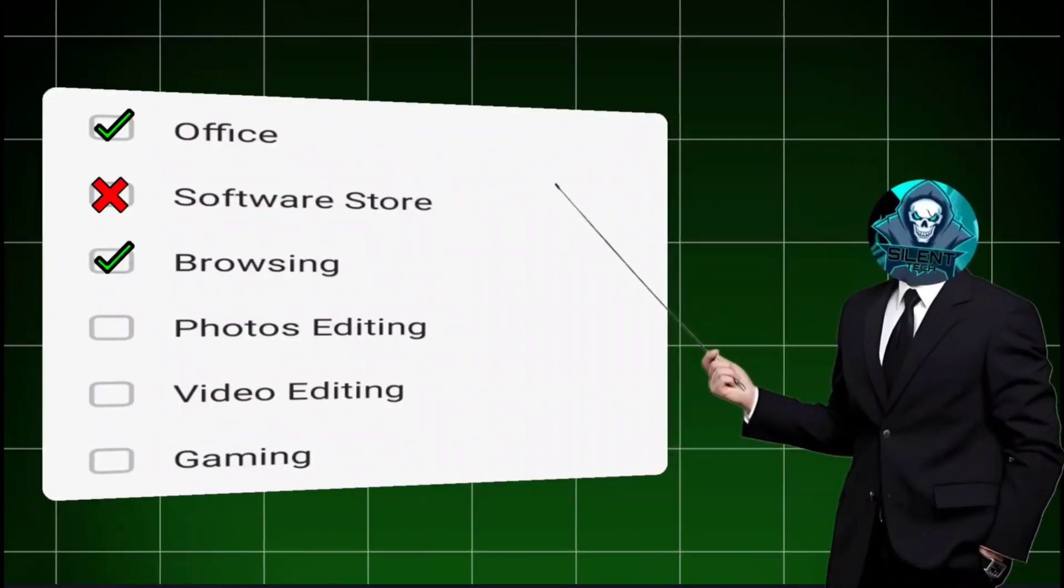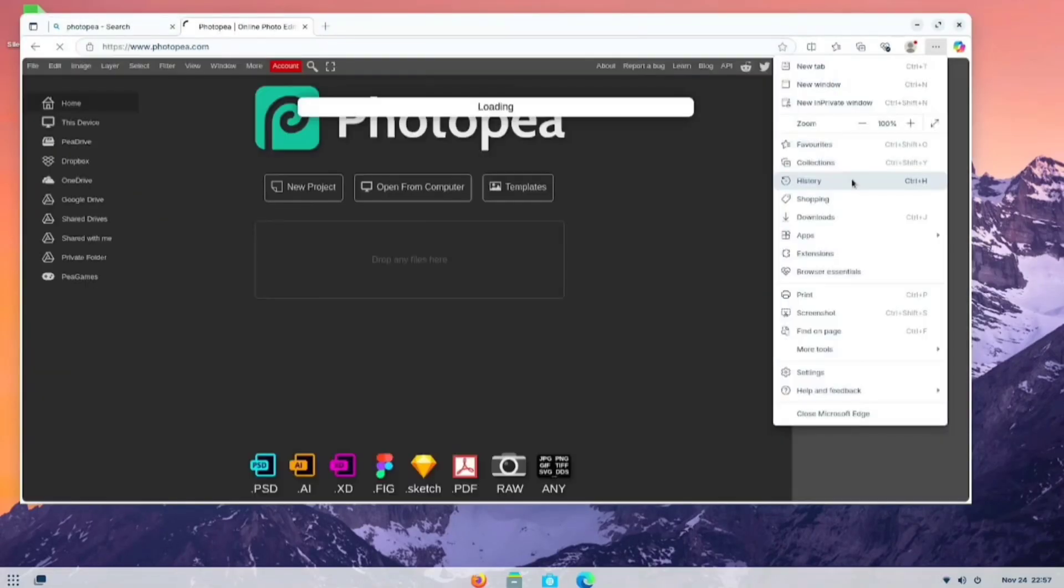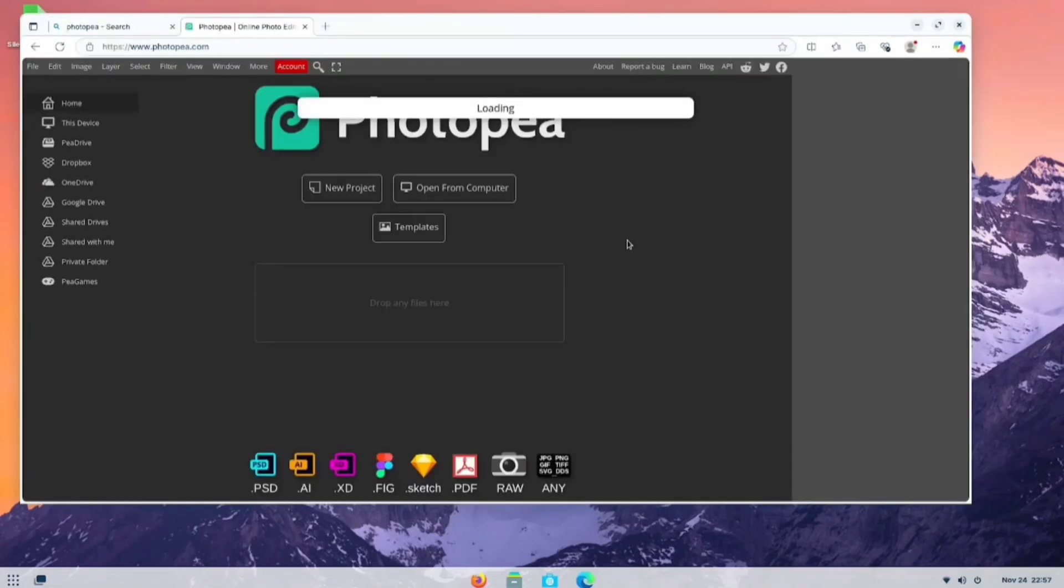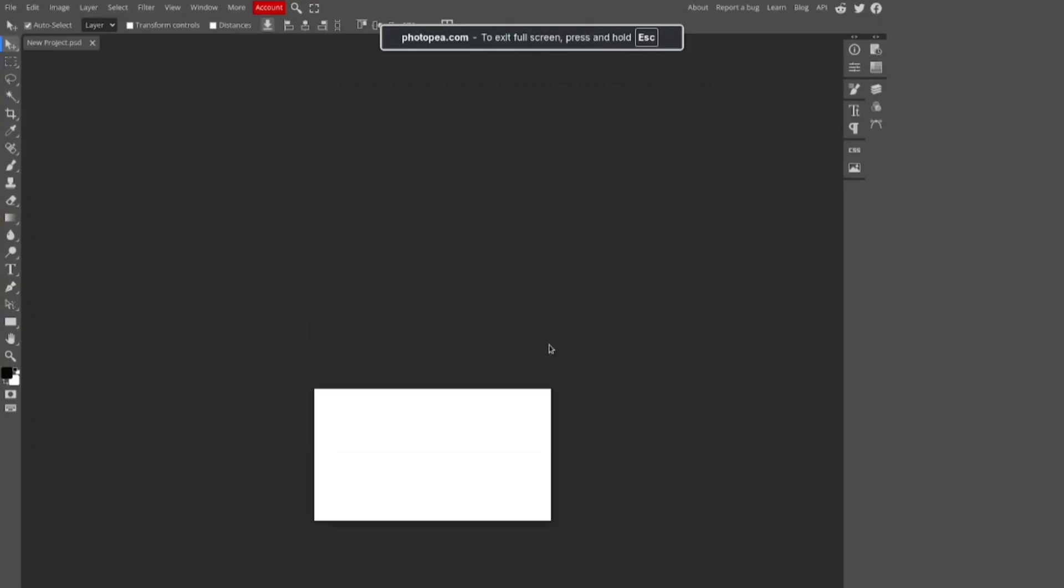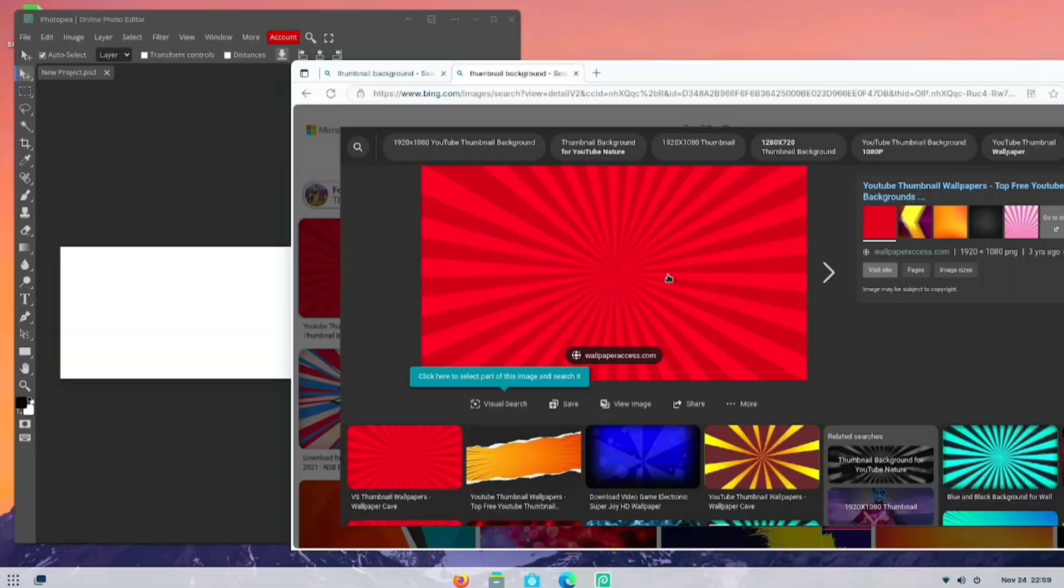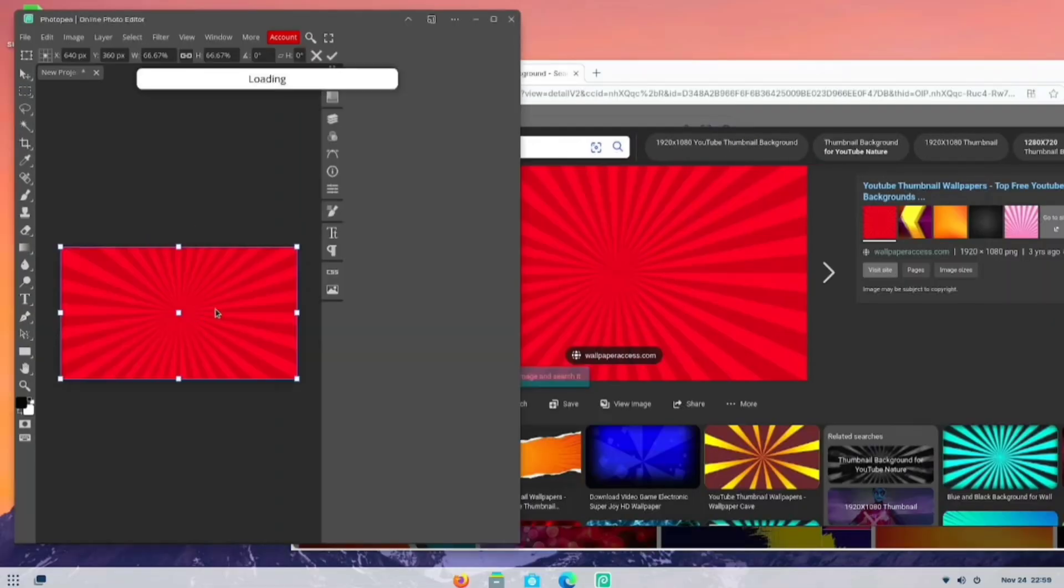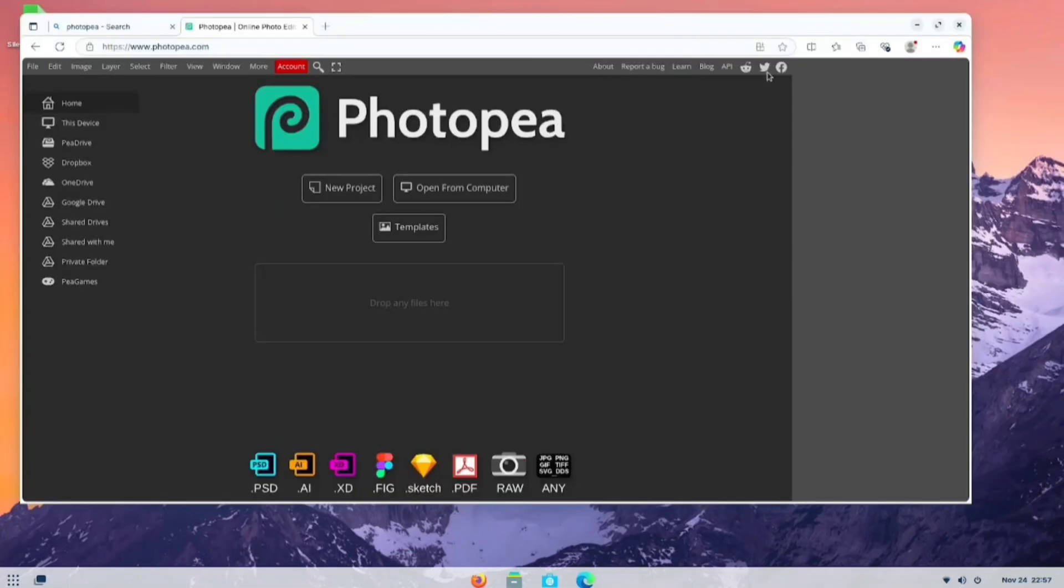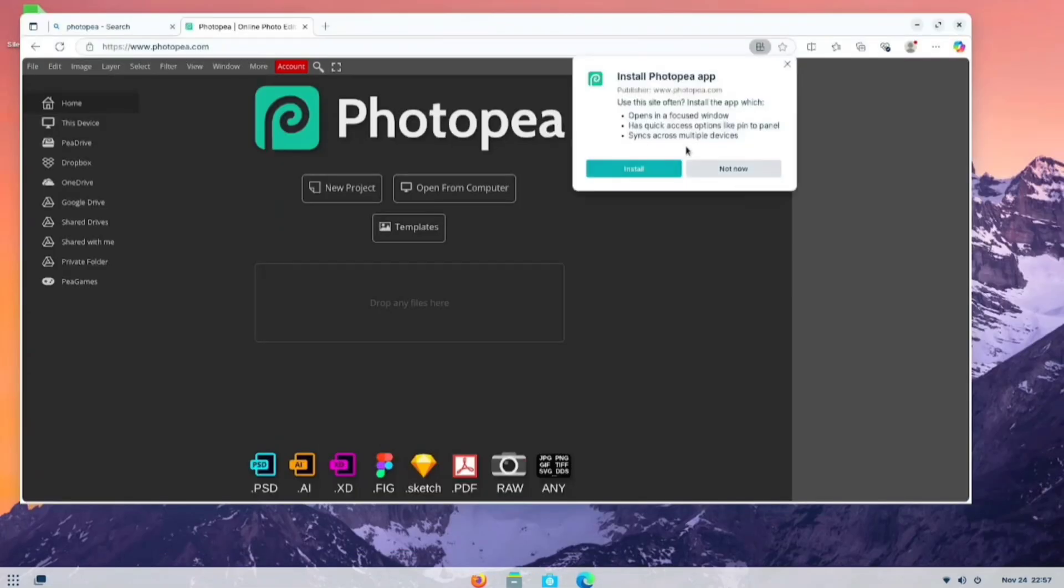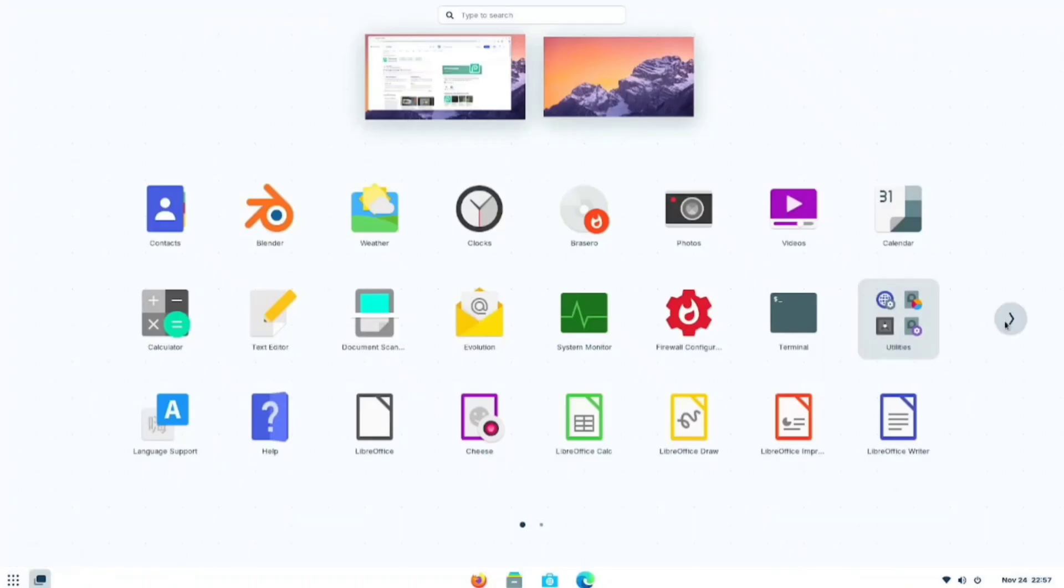Now, let's move on to our fourth requirement. For photo editing on Linux, Photopea is an excellent alternative to Photoshop. It offers nearly all the tools found in Photoshop, allowing you to drag and drop any photo for editing. Additionally, you can create an icon directly in your software menu for easy access.